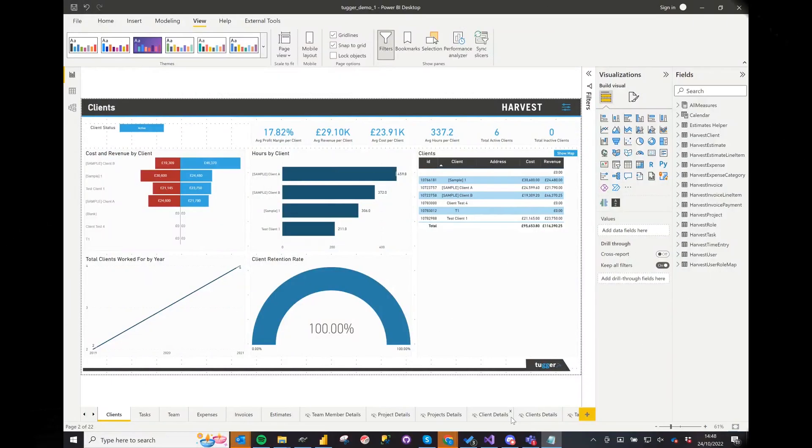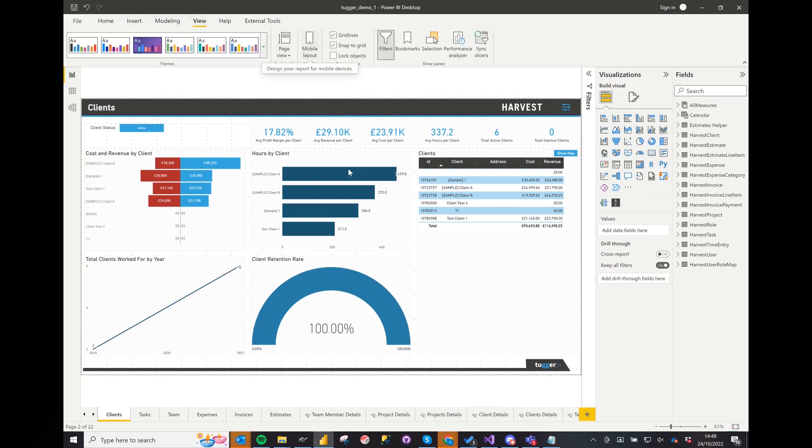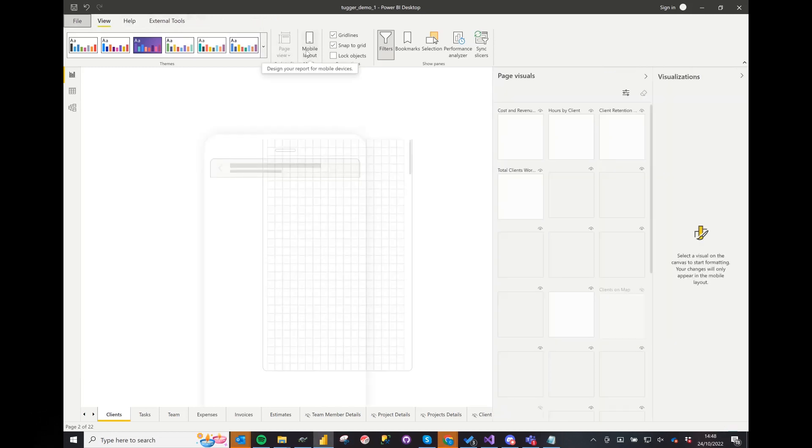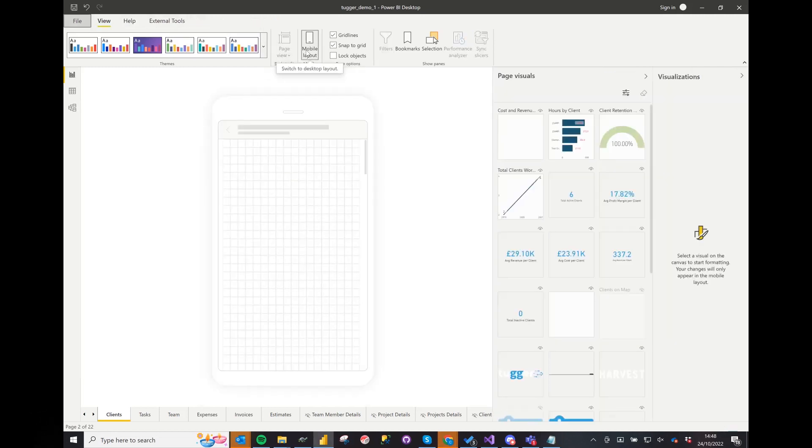If you view any Power BI reports on the mobile phone normally, it will just display the standard views. In Power BI desktop you can see the standard layout here. Under the view menu you can select mobile layout.